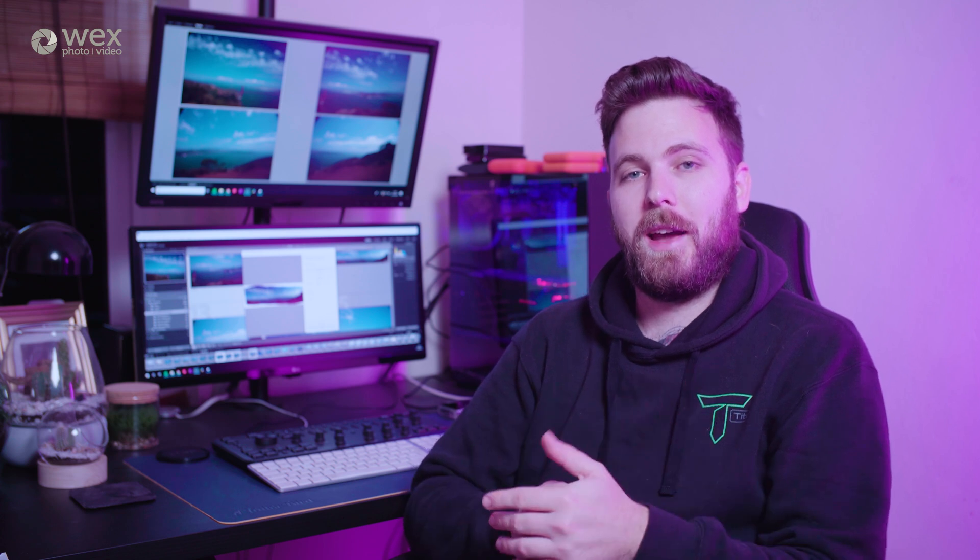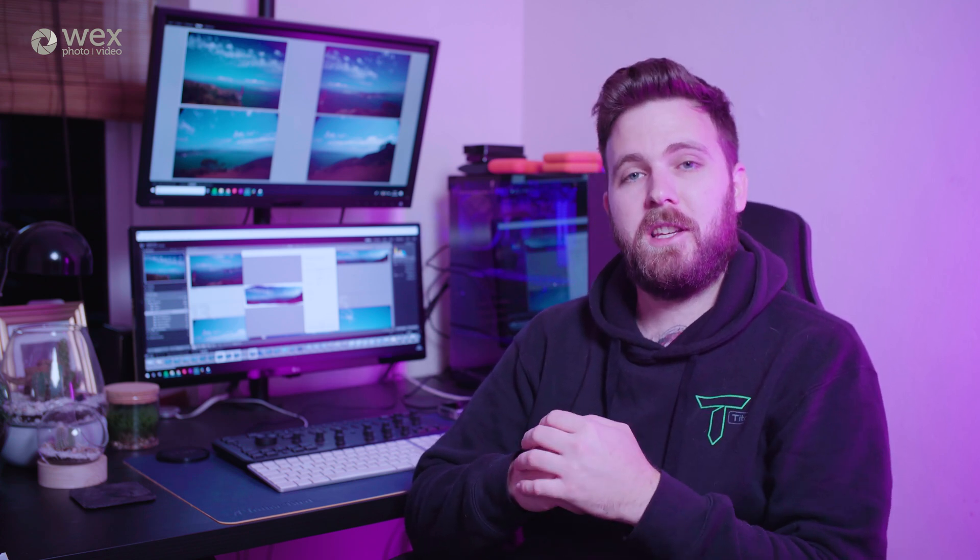So that's how easy it is to create striking panoramas in Lightroom. For more Lightroom tips, don't forget to check out the rest of the series from Wex Photo Video.